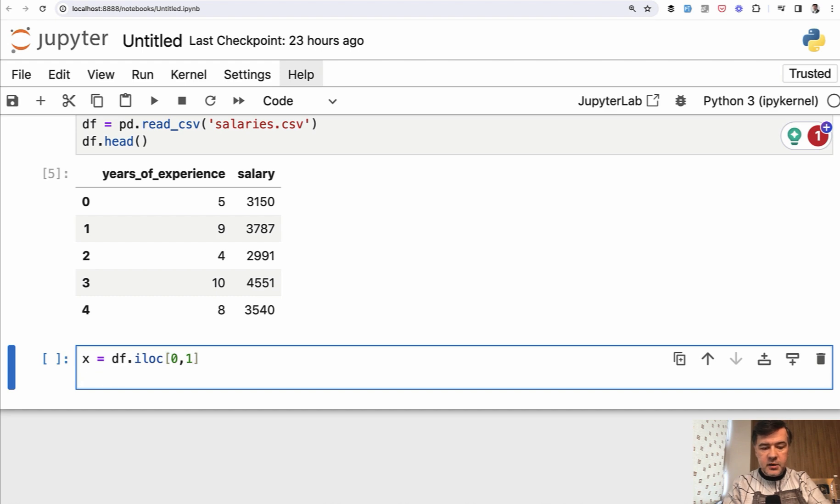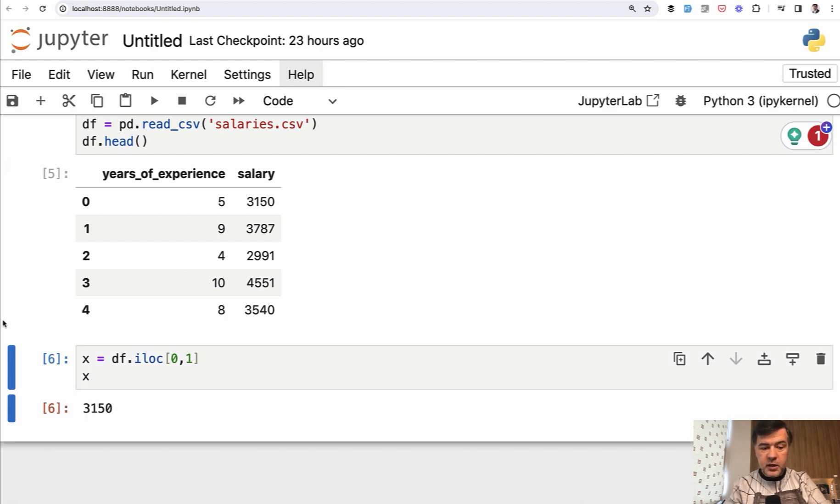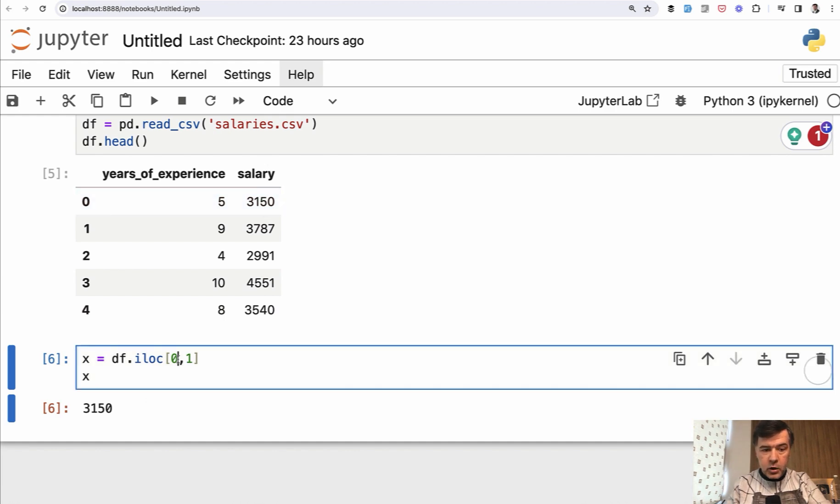For now, let's skip the Y and let's just show the X. So this will be the result. The first row, the second column. So this is how you play around with rows and columns.